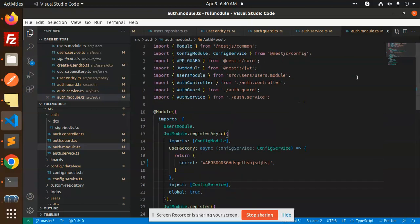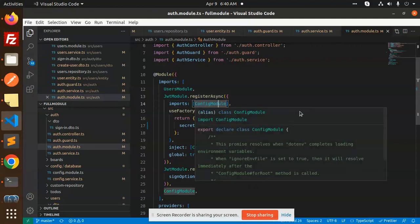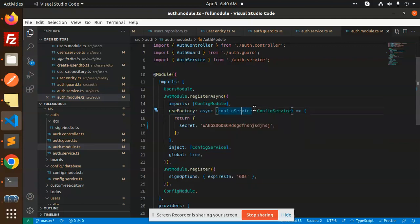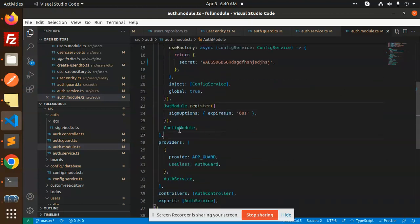In auth.module.ts we have the authorization process. We use JWT module — the GS module JWT module. We use register async with imports from config module, use factory with config service, the secret is injected from config, config global is true, and the JWT module sign-in options set expiry to 60 seconds.